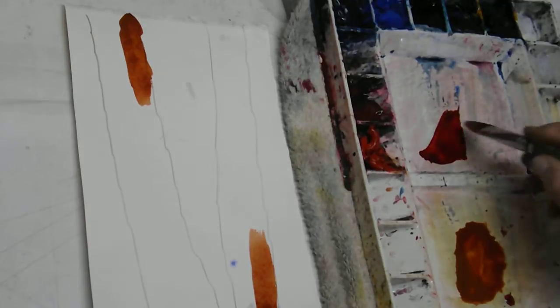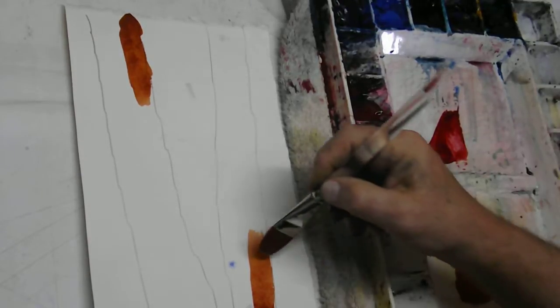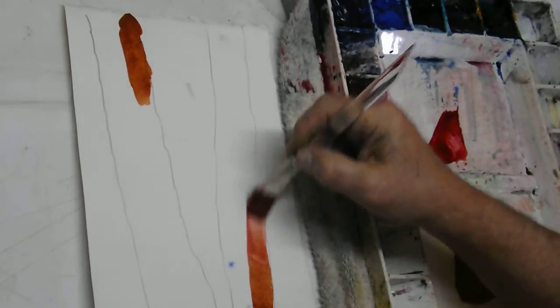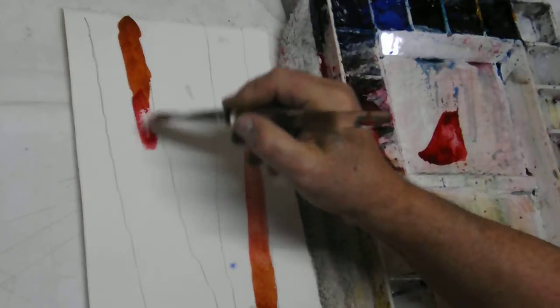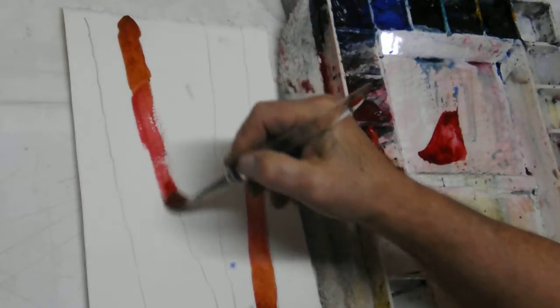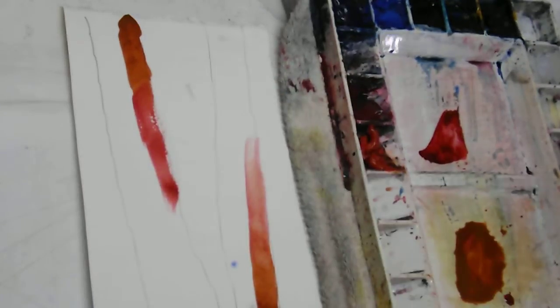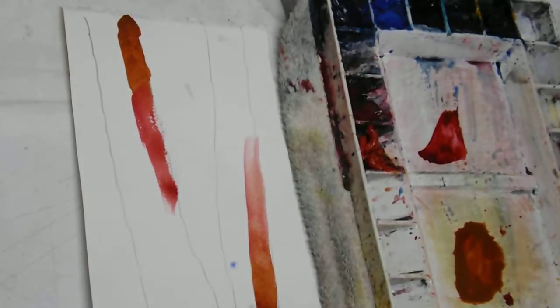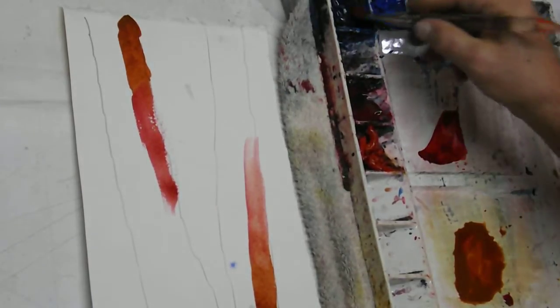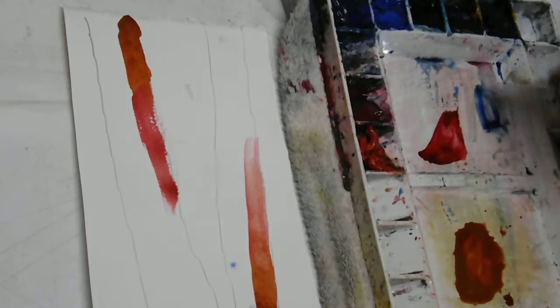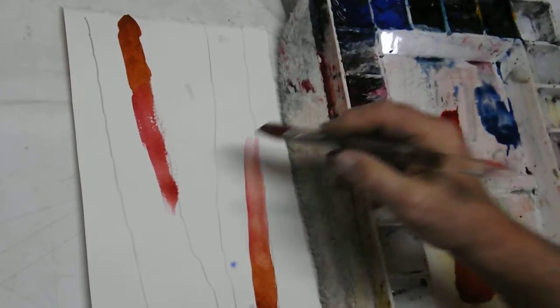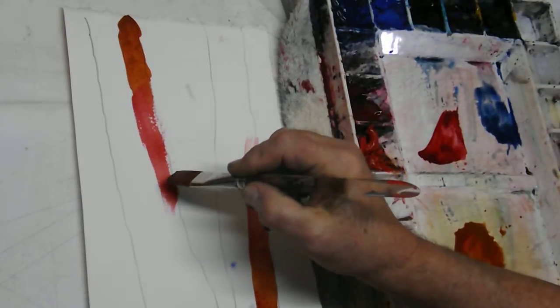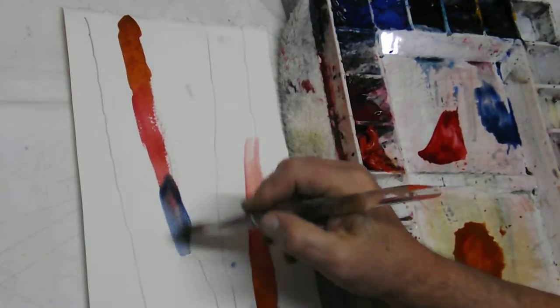I'll overlap that with a little bit of alizarin crimson. I'll overlap that one more time with ultramarine blue.